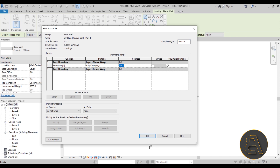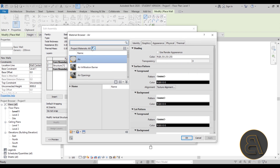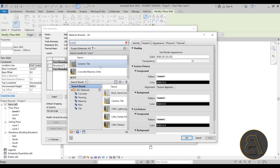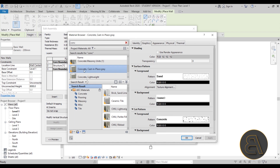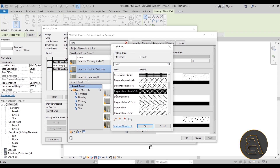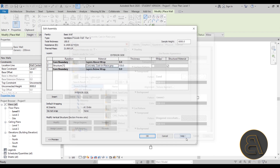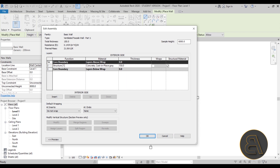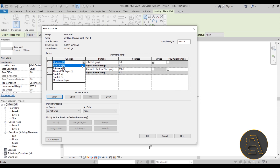Hit OK and go into Edit. For the thickness of the structural part let's go with 150 millimeters. For the material we can go with some concrete - let's search for concrete and go with Cast-in-Place Gray. I usually like to change the cut pattern to something like the diagonal crosshatch. Hit Apply, OK.